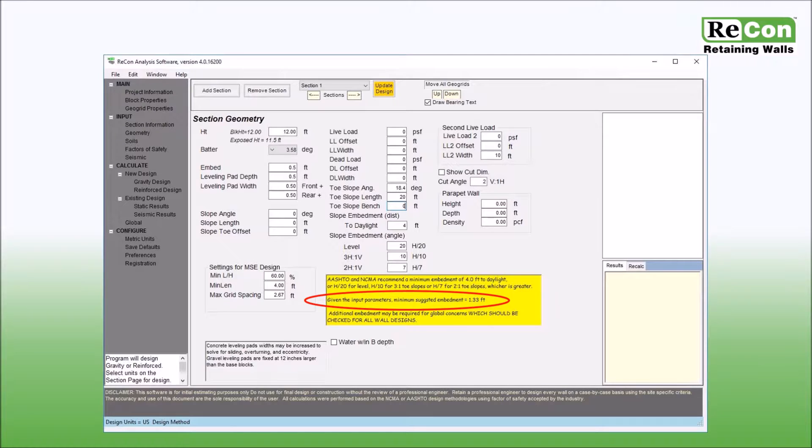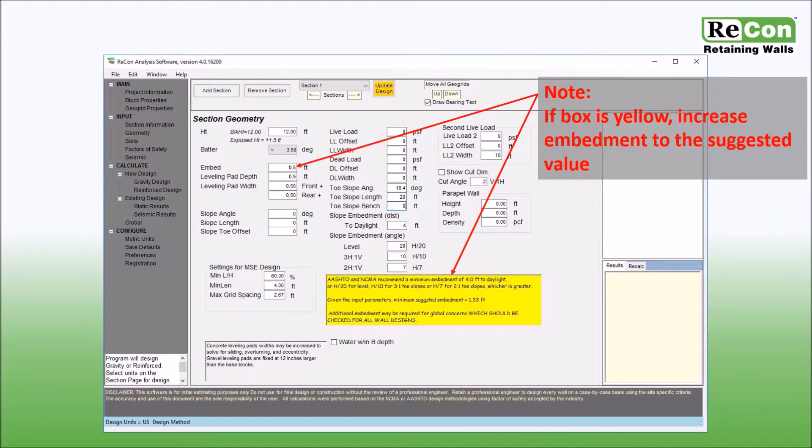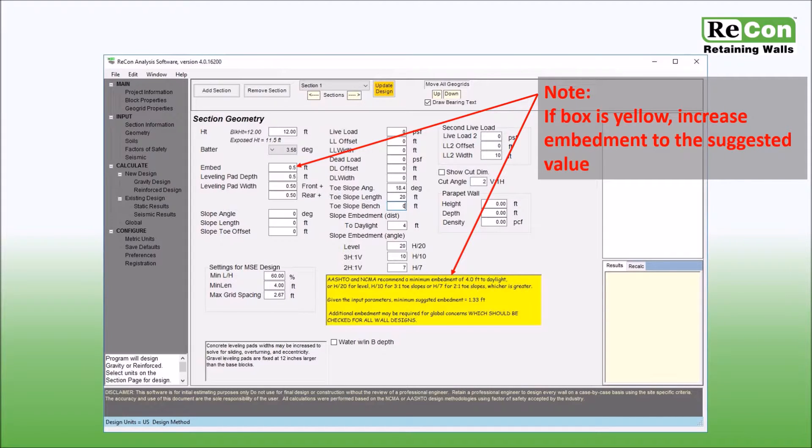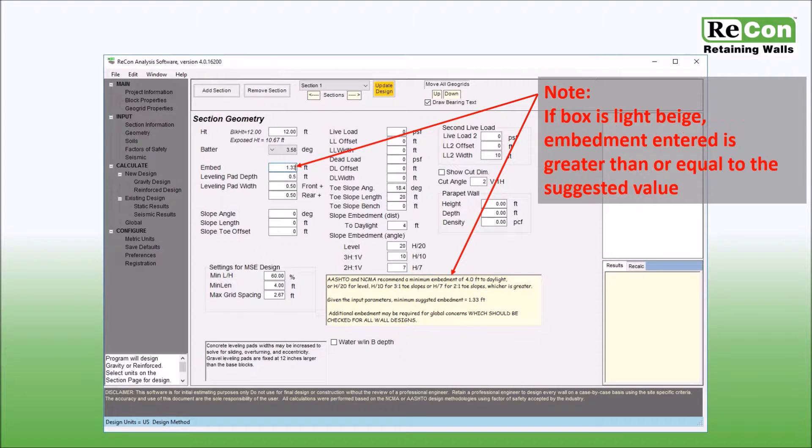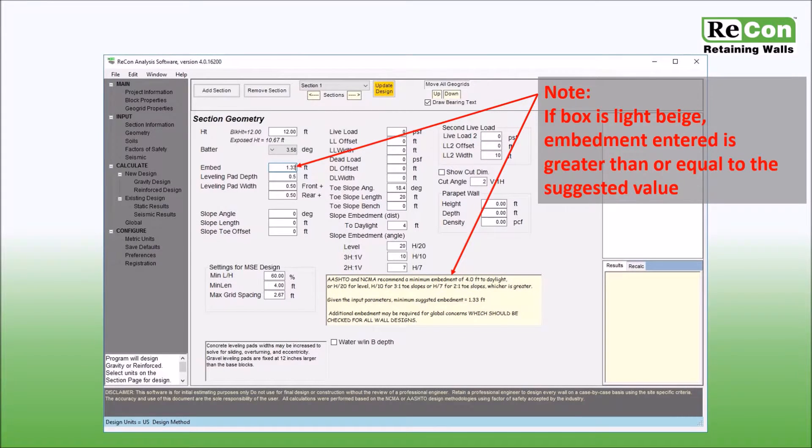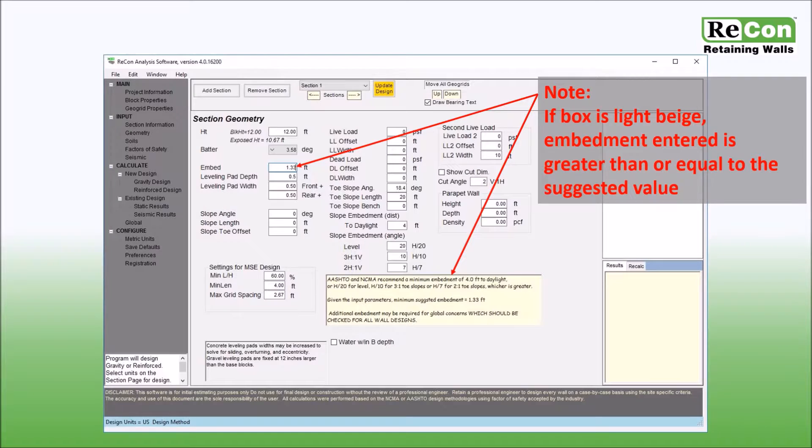If the value entered in the embedment input box is less than the suggested value, the dialog box will display as yellow. If the embedment value entered is greater, then the dialog box will display as light beige. Regardless of the amount of embedment suggested within the dialog box, Recon recommends that the final embedment depth be determined based upon the results of internal, external, and global stability analysis.